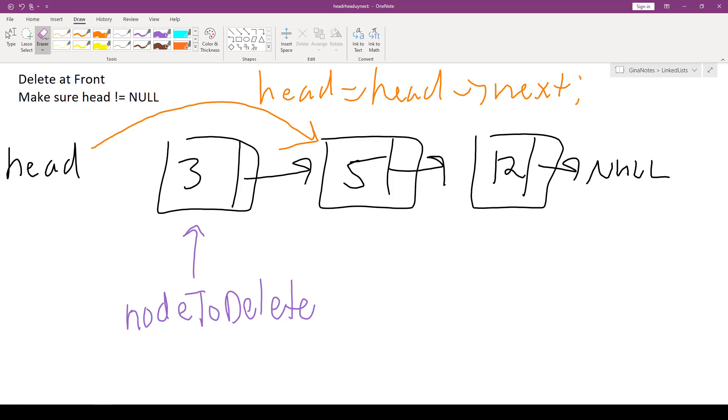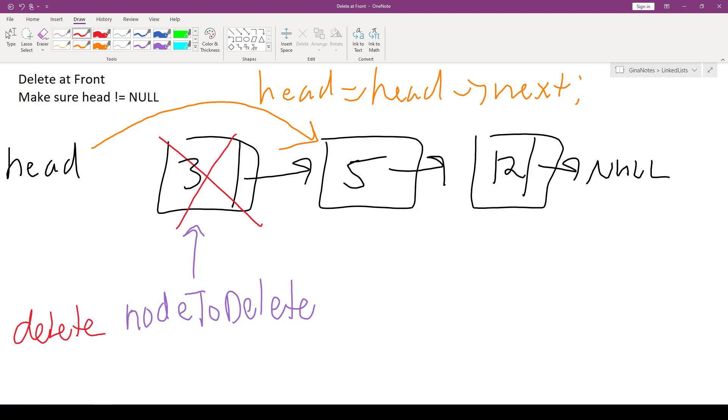Both head and nodeToDelete are going to be pointing to this node here that stores five. That's okay. What I'm going to do is delete this node by simply writing the code delete nodeToDelete. And now it's gone and we properly freed the memory that was dynamically allocated to store the value three in this node.